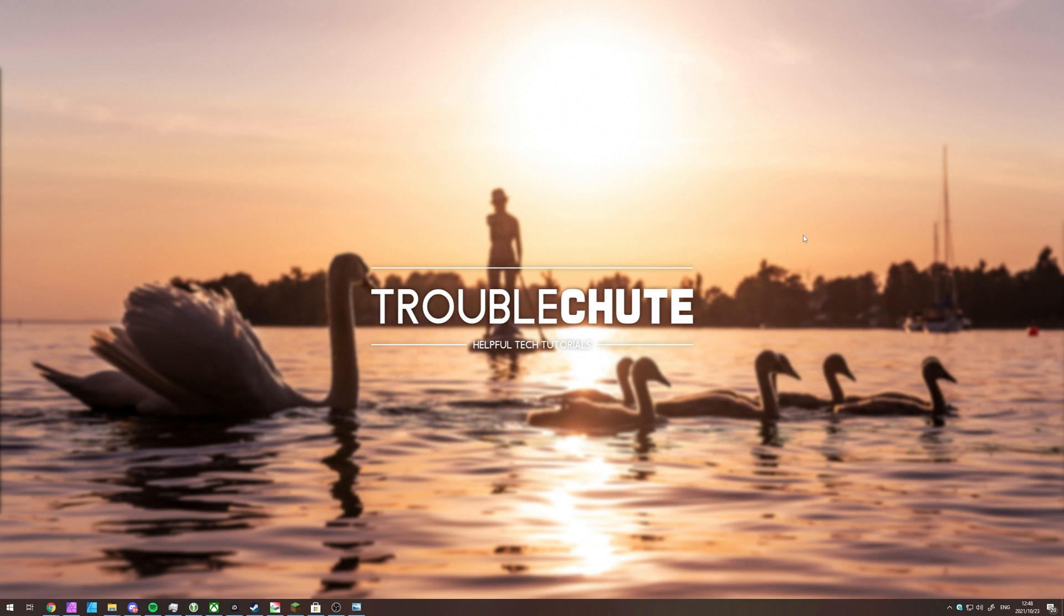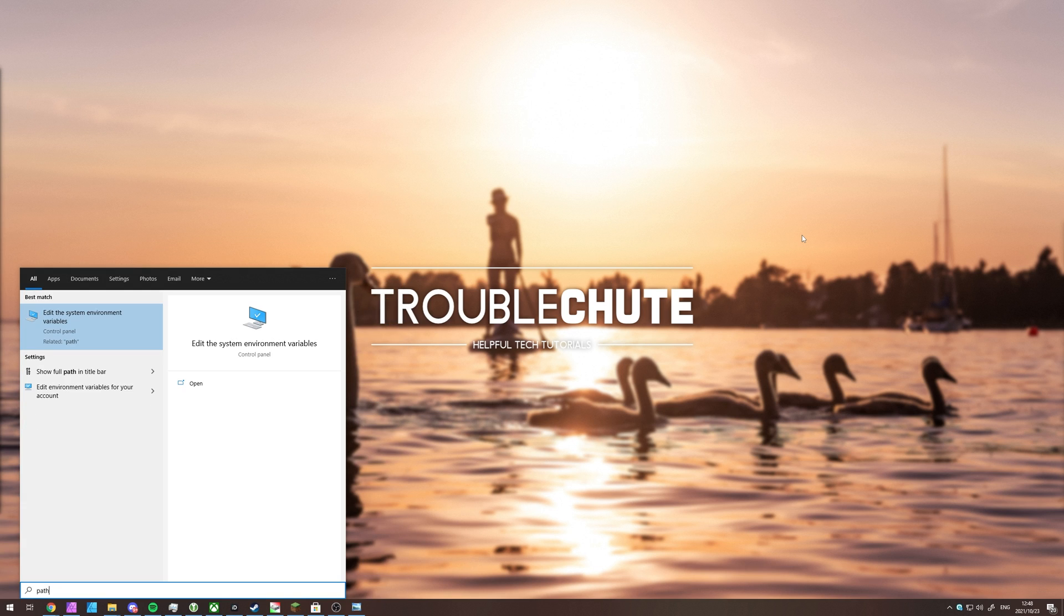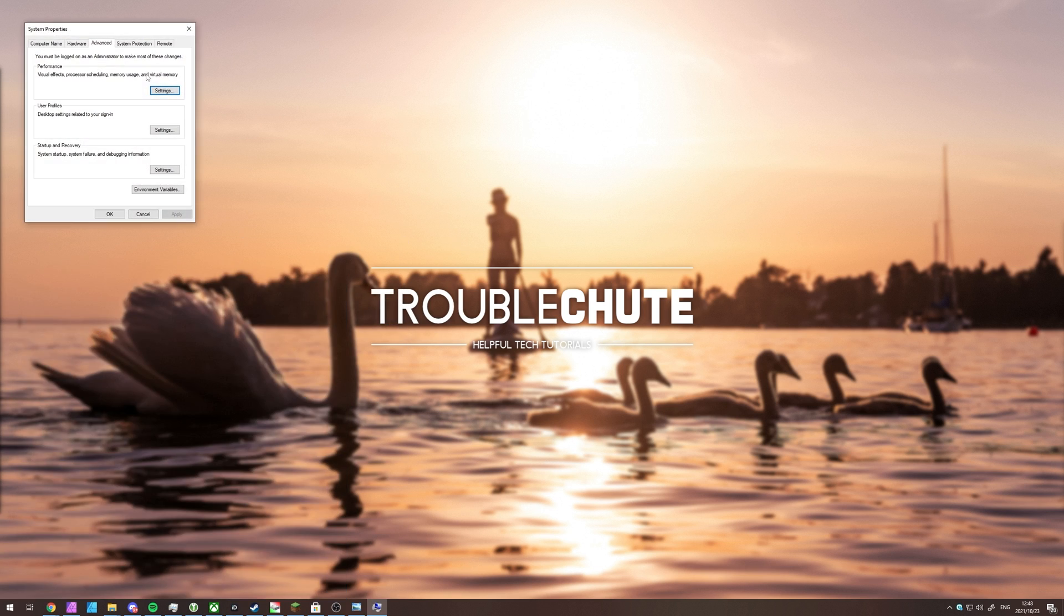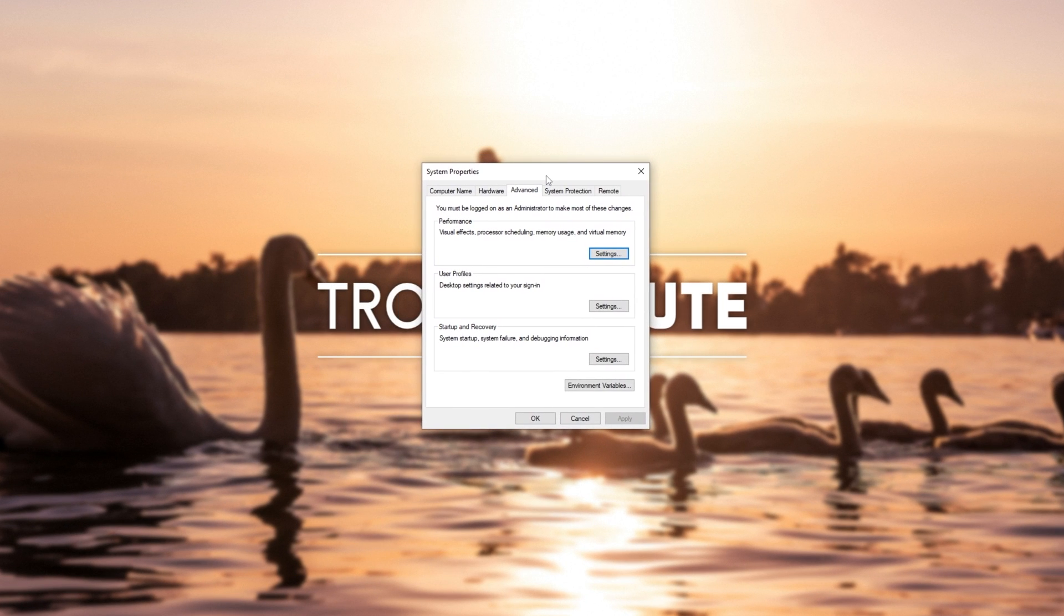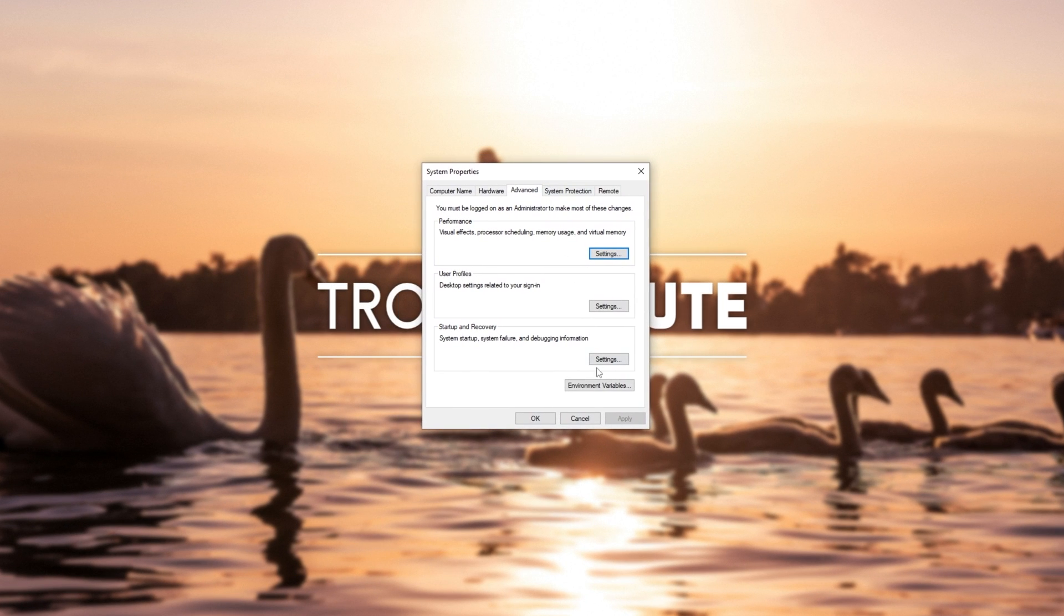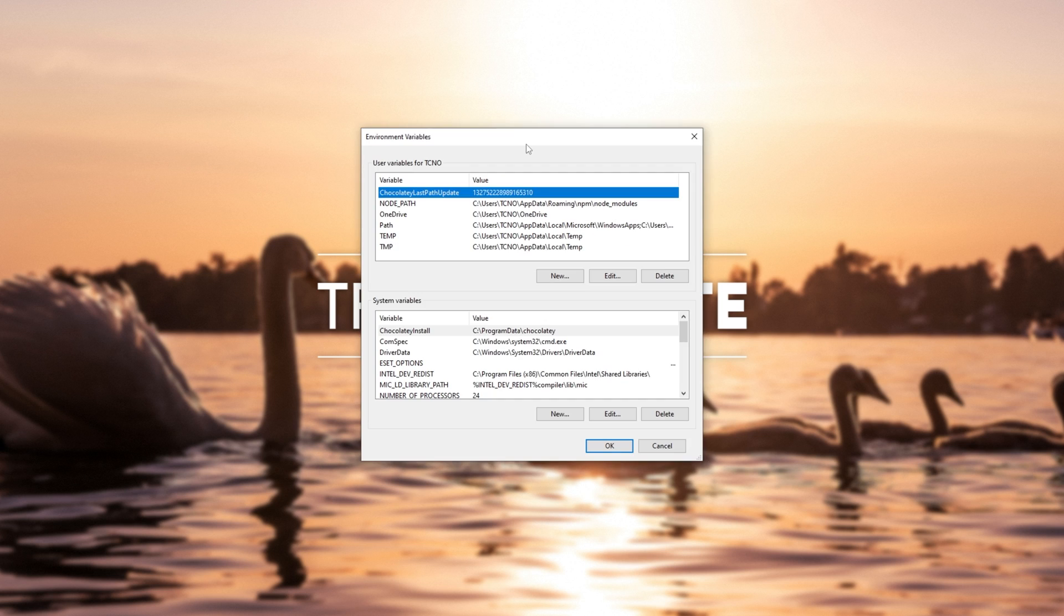There's a really simple way of fixing this on Windows. Hit start, type in path, and I'll be opening up edit the system environment variables. Inside of this new window that pops up, click environment variables on the advanced tab of system properties and we'll see this.